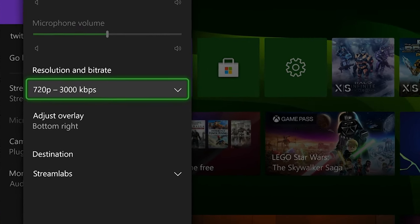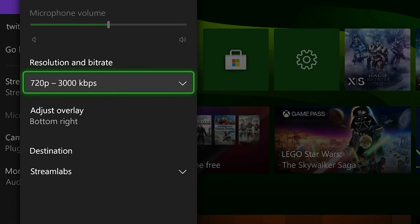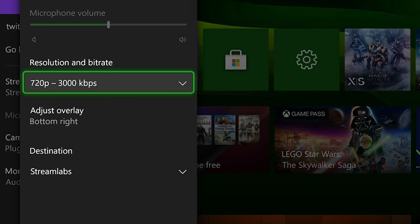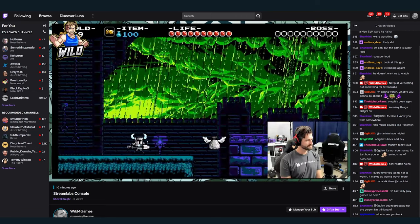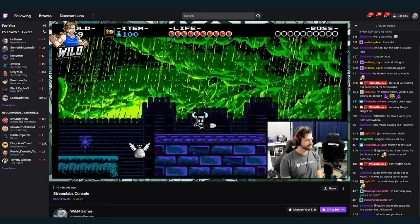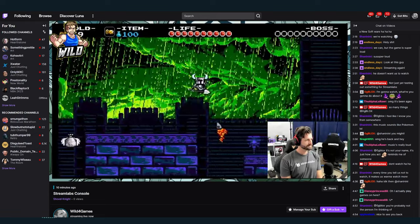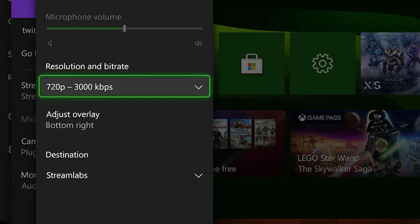If you're not sure where you should start, we recommend you begin with 720p, as it will give you the best balance between performance and quality. Everybody will be a little bit different, so don't be afraid to play around with this, but 3000 is a good place to start.